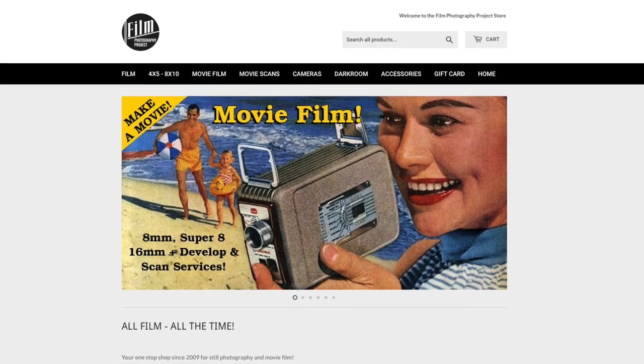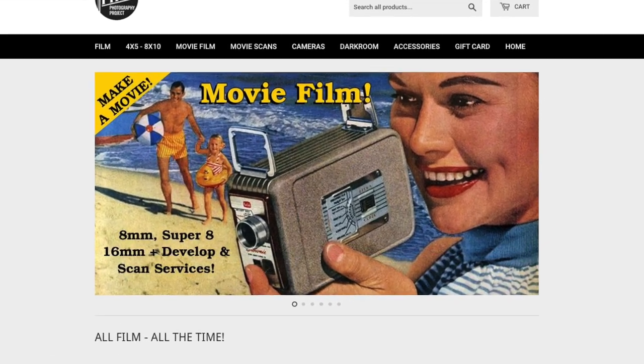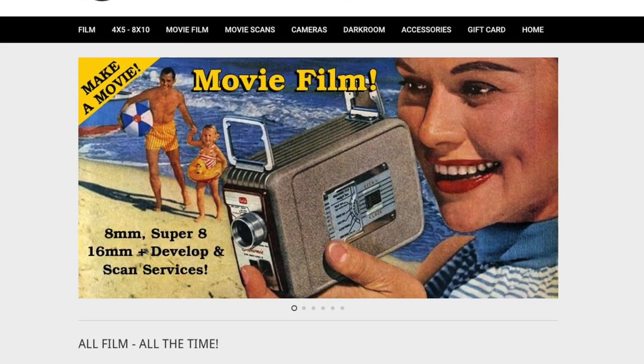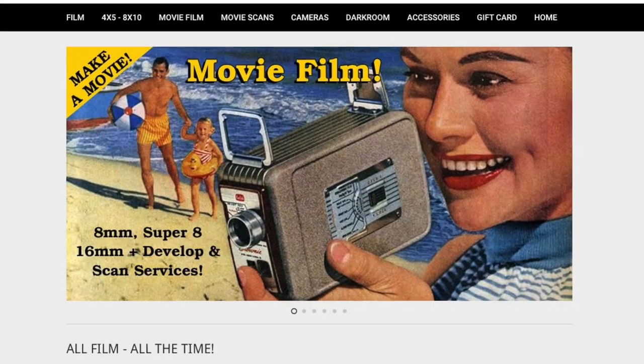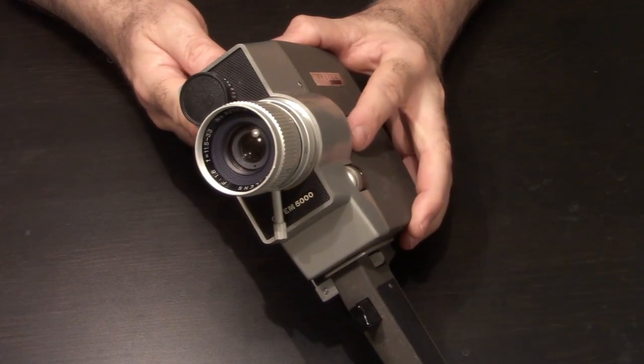Here at the Film Photography Project we offer double 8mm film, super 8mm film, 16mm film.